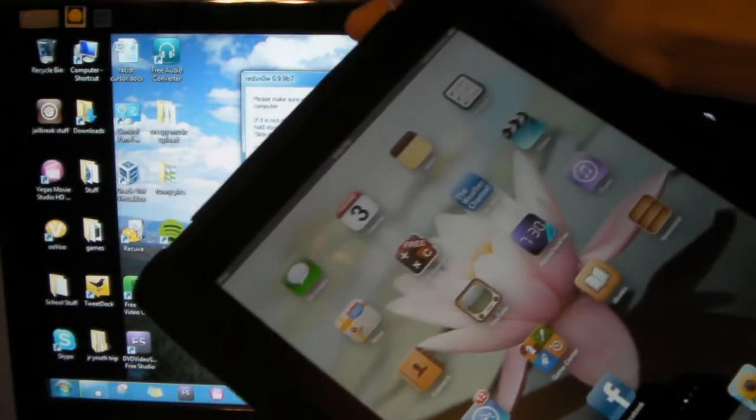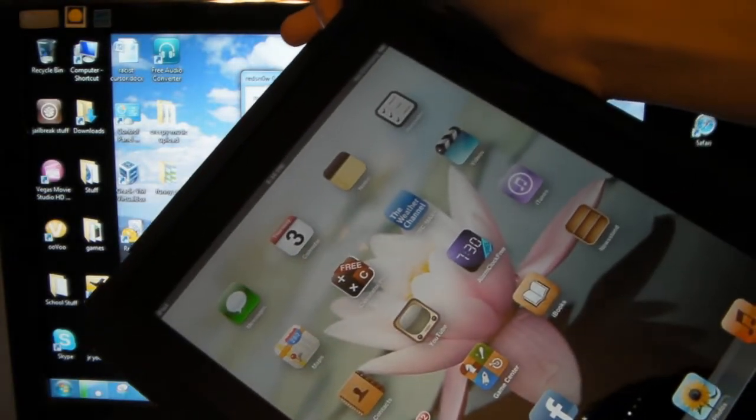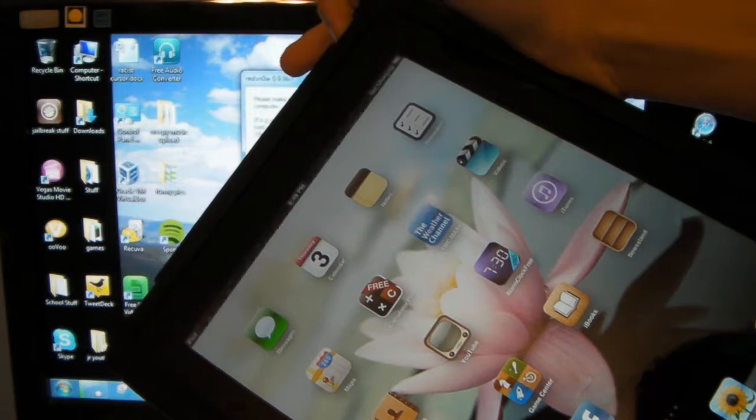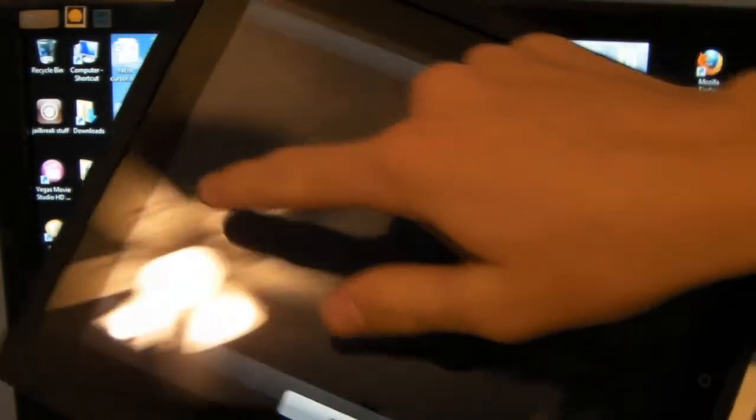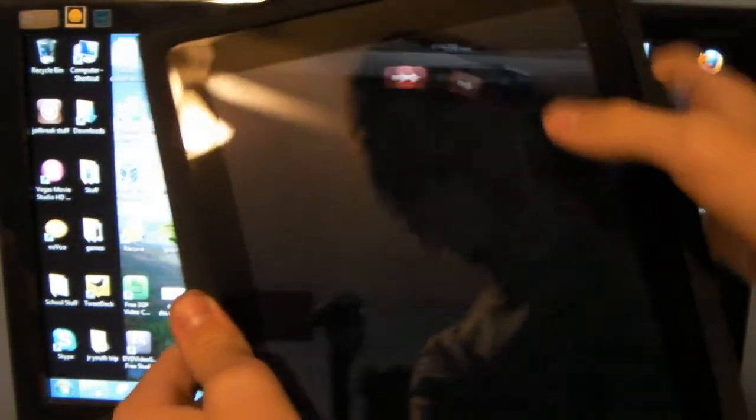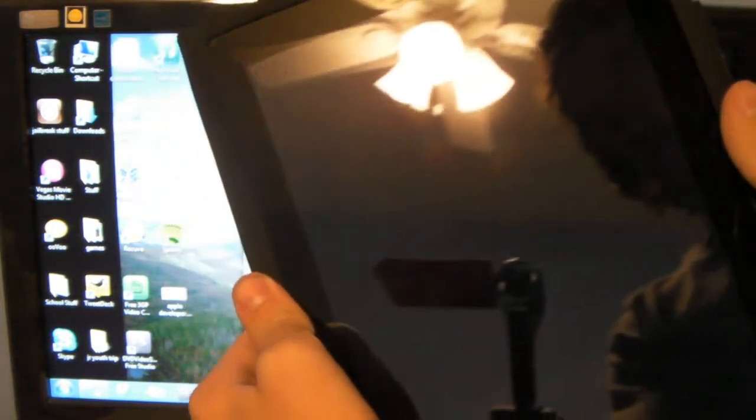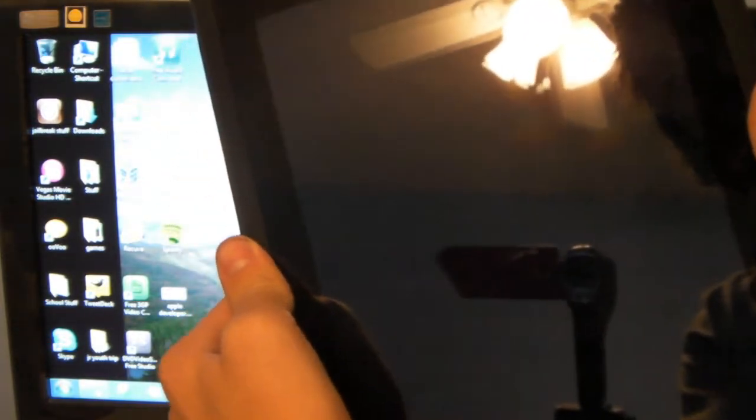You need to hold the power button until you get the little slide to power off and then you do that. Sorry, I have a little trouble. And you need to wait for the little spinning wheel to stop spinning. Like that right there. You need to wait for that to stop spinning and this could take forever to do. And when it stops spinning and you hear your computer go and let you know that it's disconnected...